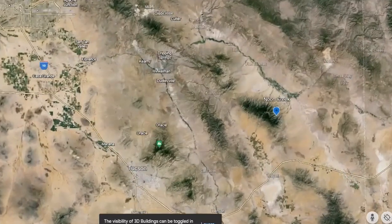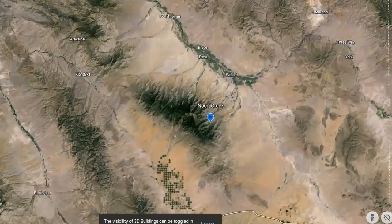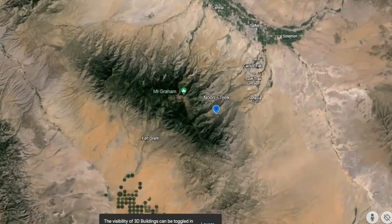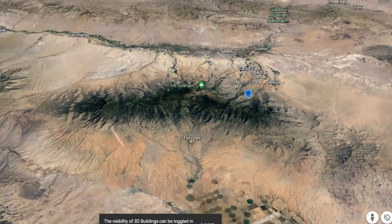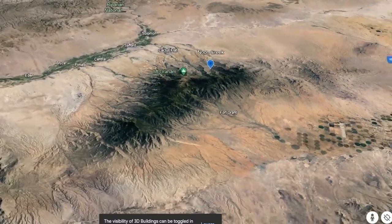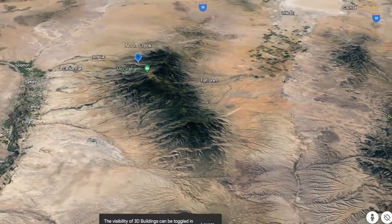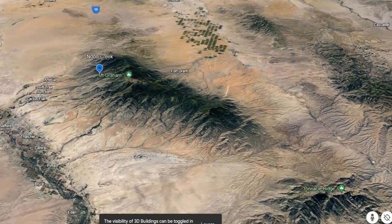Hey and welcome to the second of our virtual field trips on Mount Graham, in the Pinaleno Mountains in eastern Arizona. Where I'm at now is a picnic area called Noon Creek, and what's special about Noon Creek is that it is in a transition zone from woodlands into the desert.